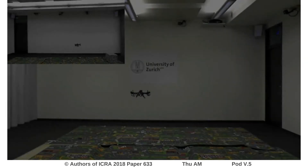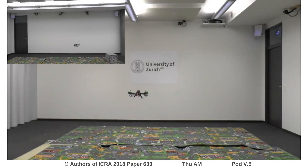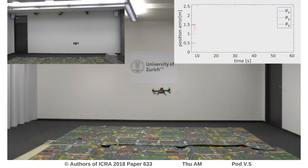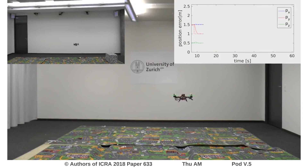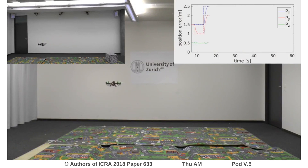In the first experiment, we show simple reference jumps. The controller follows the reference jumps with zero overshoot and smooth behavior due to the costs on all states and inputs.